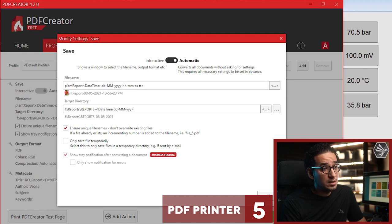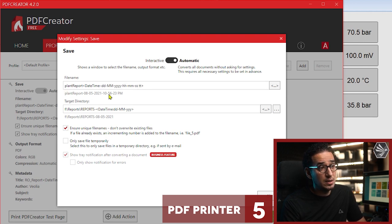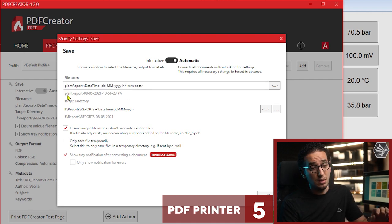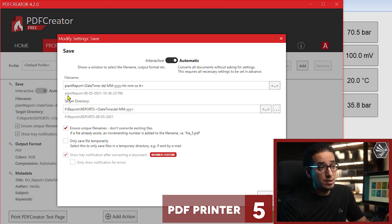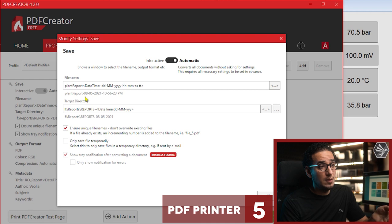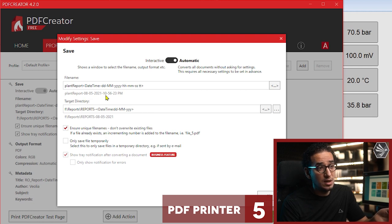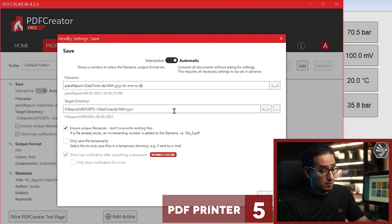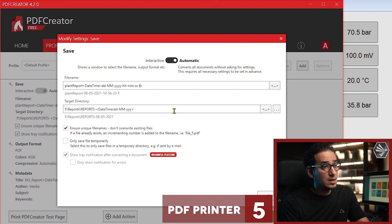So as you see here is the preview downside so you know that the report if we generate the report at this timestamp you'll have plant report 8 May and this is the timestamp.